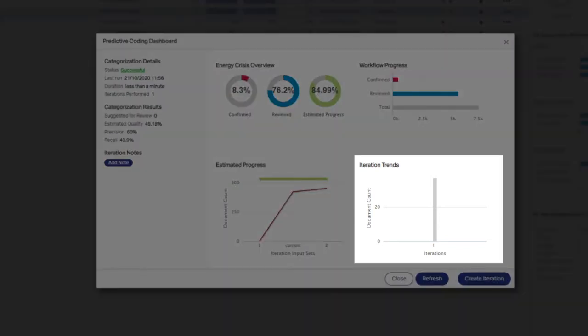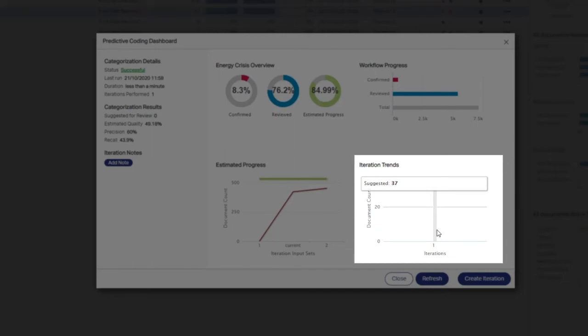The iteration trends chart visualizes the suggested and confirmed document counts per iteration for the energy crisis workflow. Hover over the bar for an iteration to see the number of suggested documents.